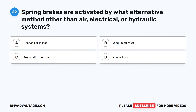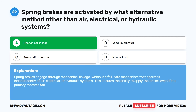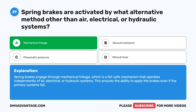Question 29. Spring brakes are activated by what alternative method other than air, electrical, or hydraulic systems? A. Mechanical linkage. B. Vacuum pressure. C. Pneumatic pressure. D. Manual lever. The correct answer is A: mechanical linkage. Spring brakes engage through mechanical linkage, which is a fail-safe mechanism that operates independently of air, electrical, or hydraulic systems. This ensures the ability to apply the brakes even if the primary systems fail.